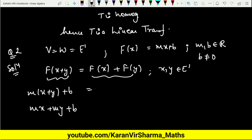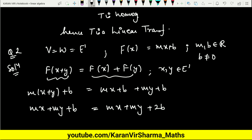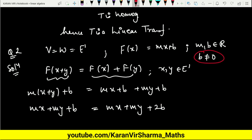Now the right-hand side: F(X) + F(Y) = (MX + B) + (MY + B) = MX + MY + 2B. Since B is non-zero, 2B ≠ B, so the condition F(X + Y) = F(X) + F(Y) is not satisfied. Therefore this is not a linear transformation.